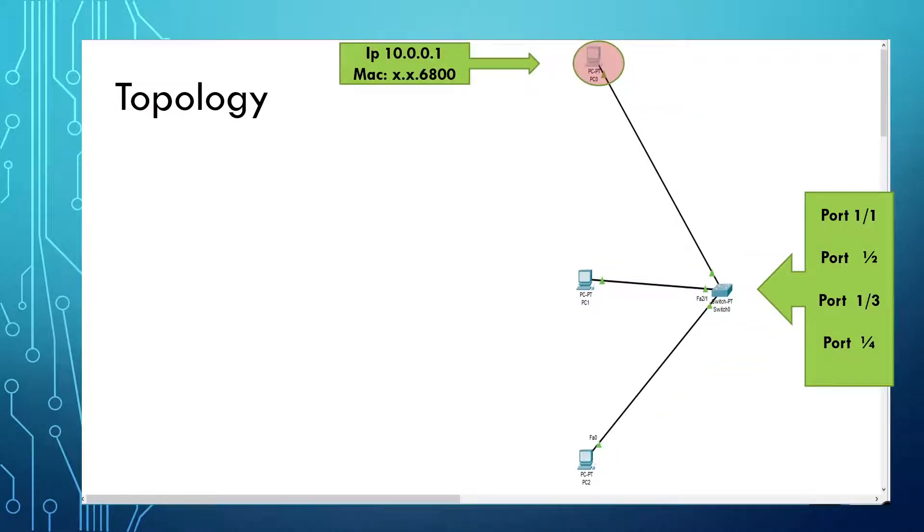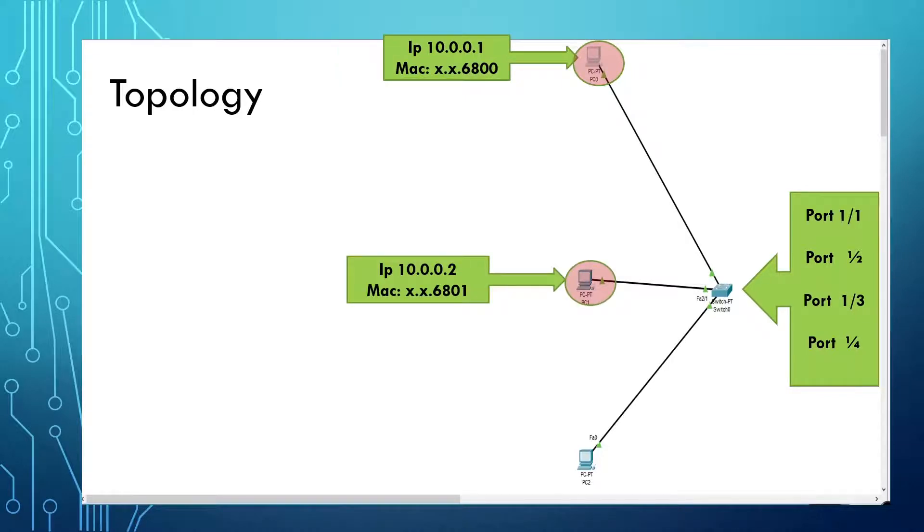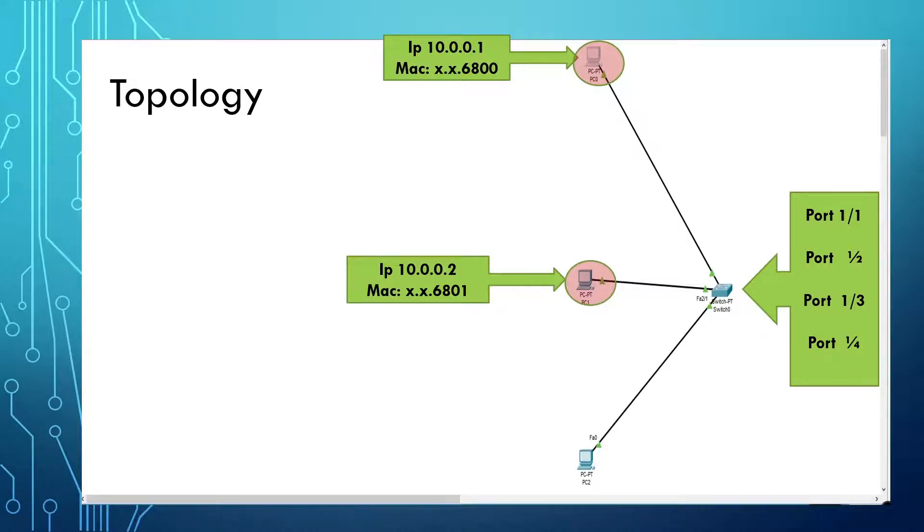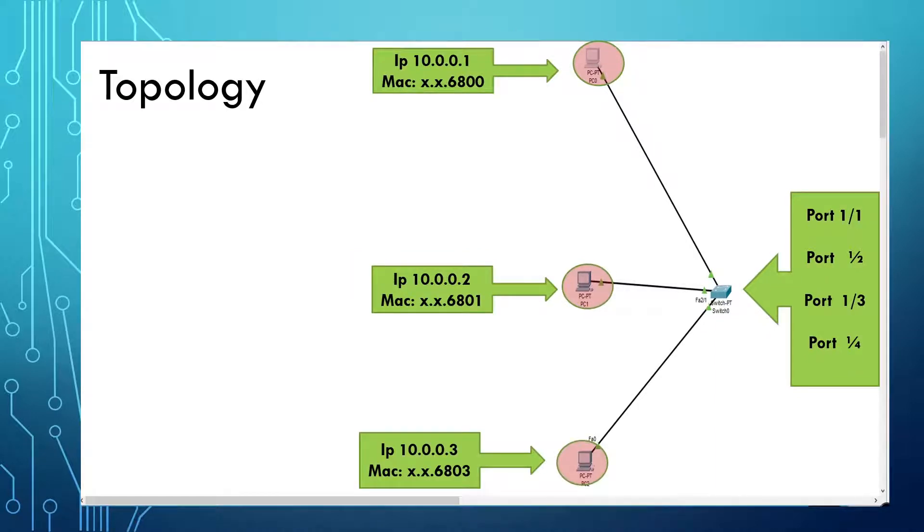I gave each PC an IP address and a MAC address. PC0's IP address is 10.0.0.1 and the MAC address is 6800. PC1 has an IP address of 10.0.0.2 and 6801. PC2 is 10.0.0.3 and the MAC address is 6803.